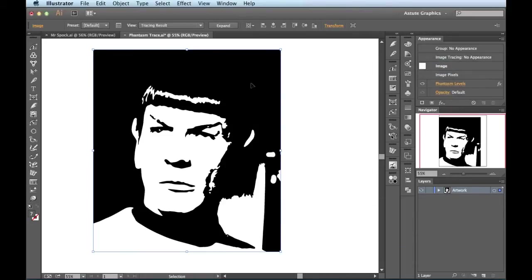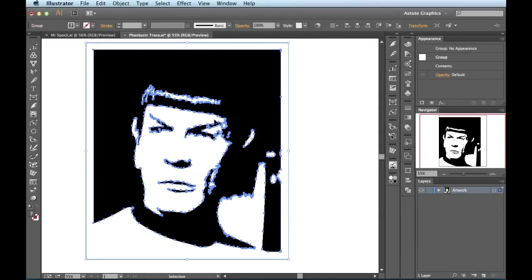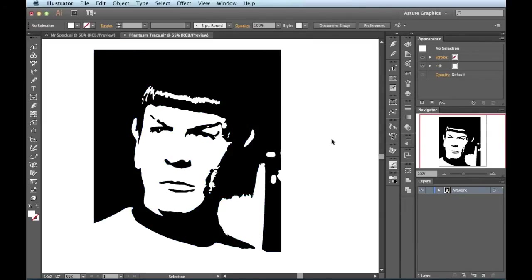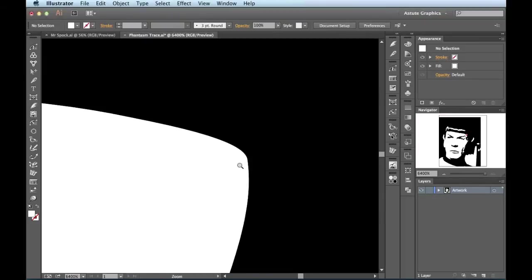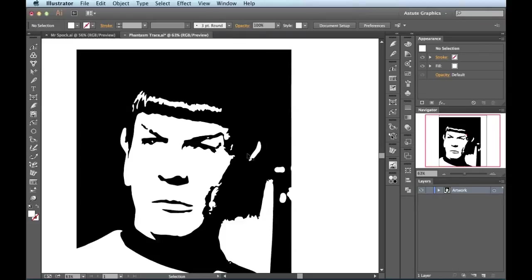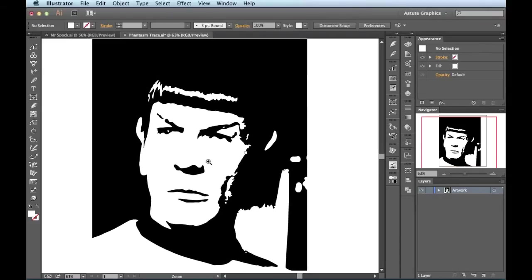And there you go. All I have to do is come over here to expand. And you see these are all just vectors. If we zoom in all the way, you see we get nice crisp lines. Let me get back out of here. And I'm just going to undo that one time.